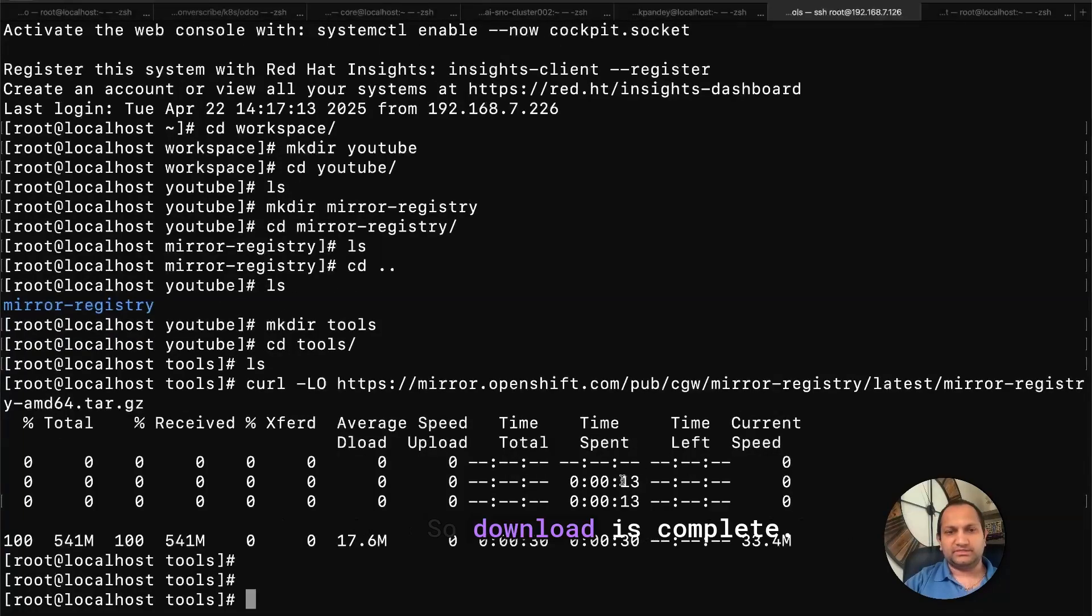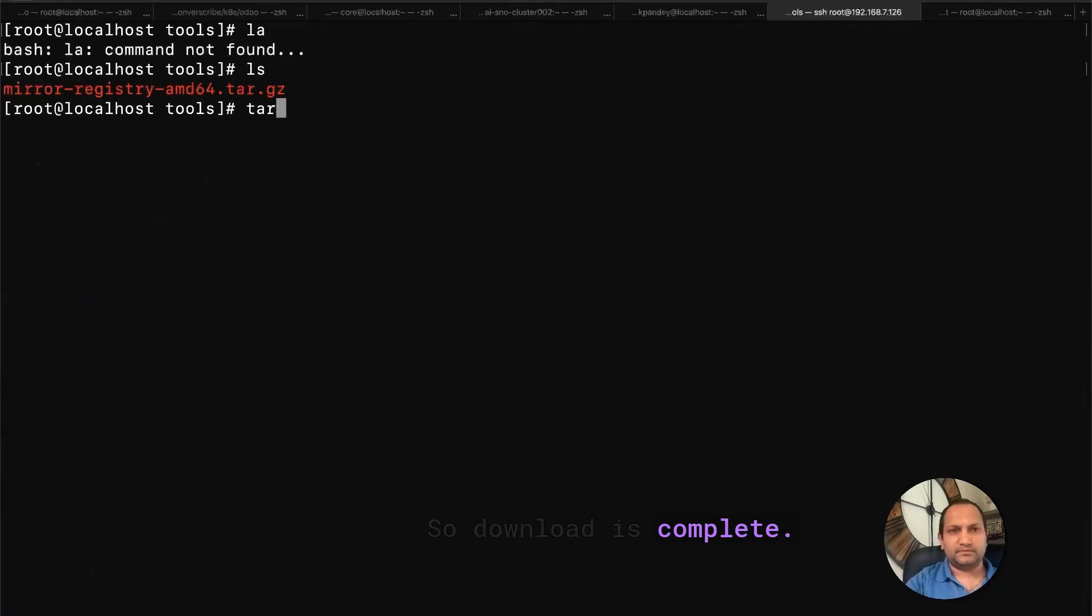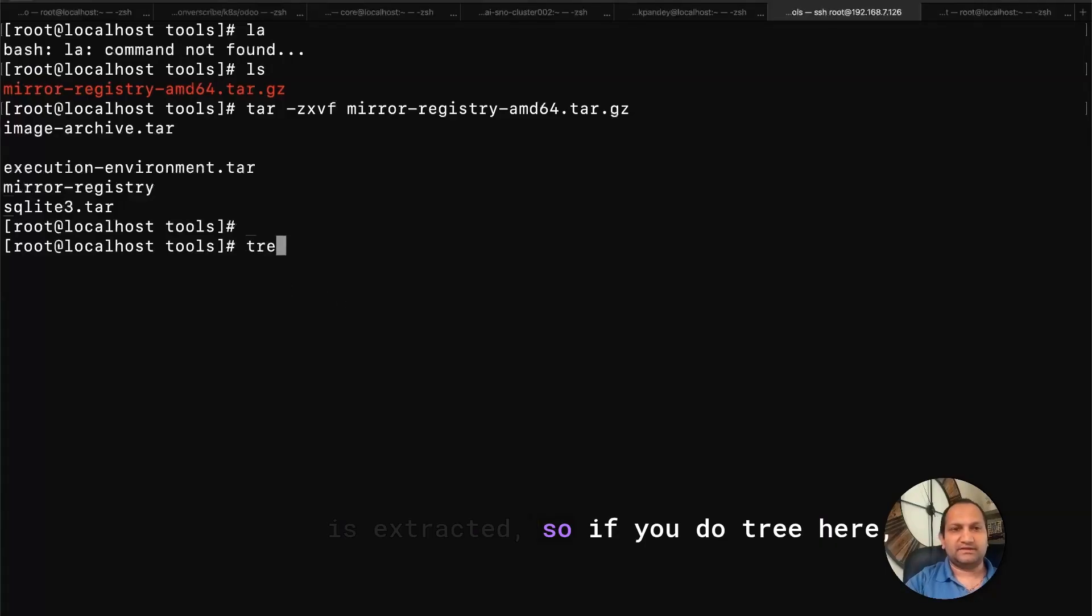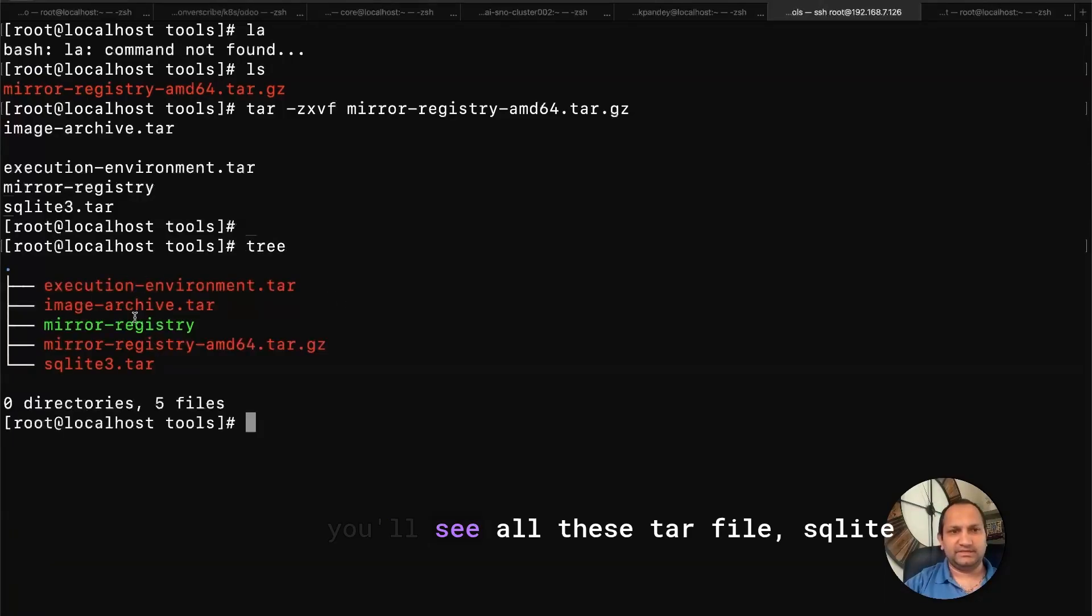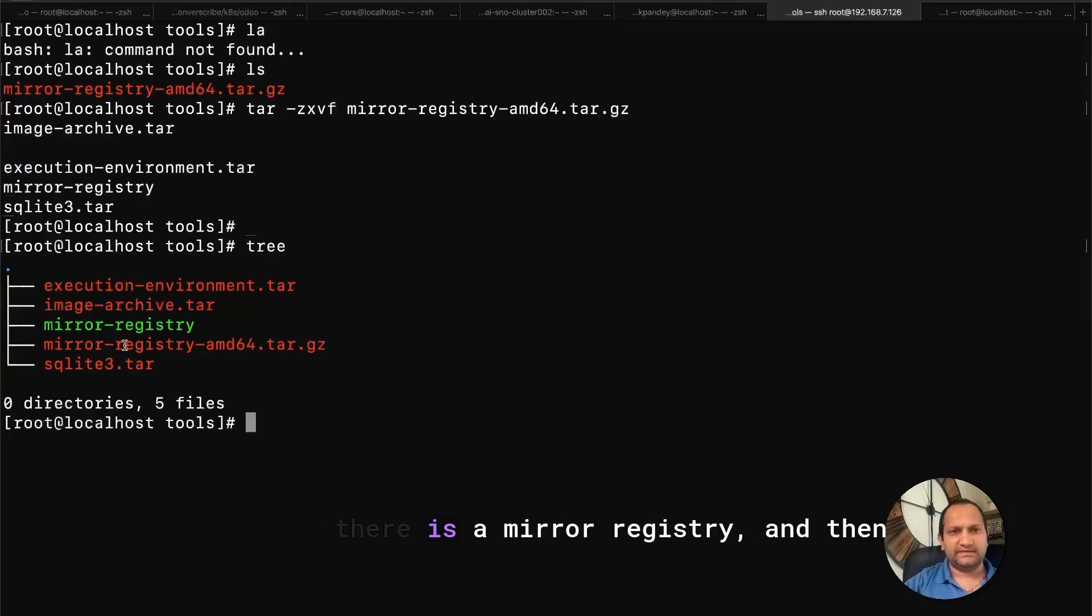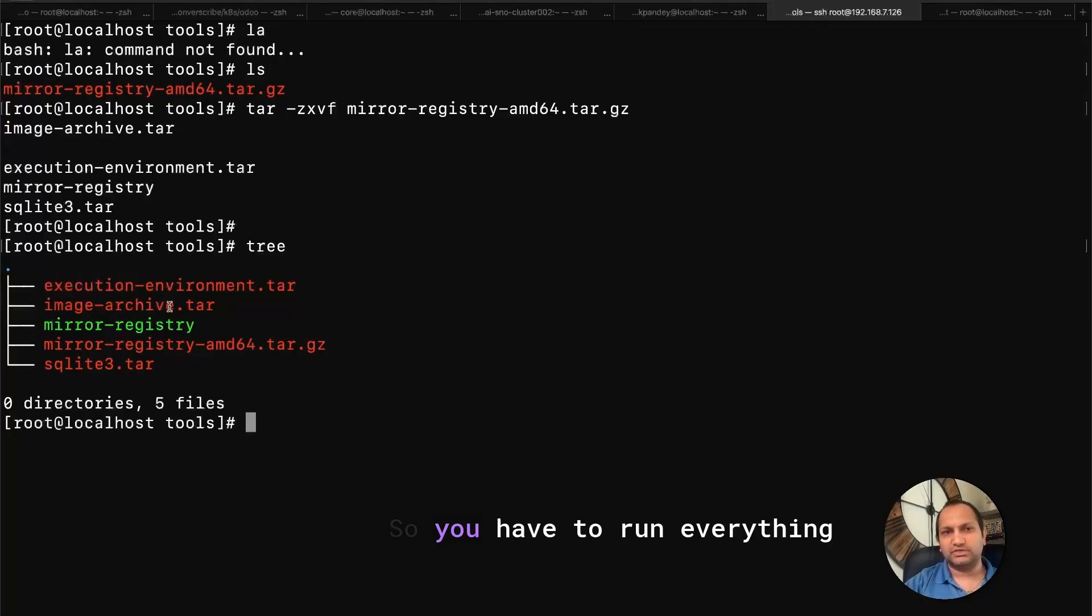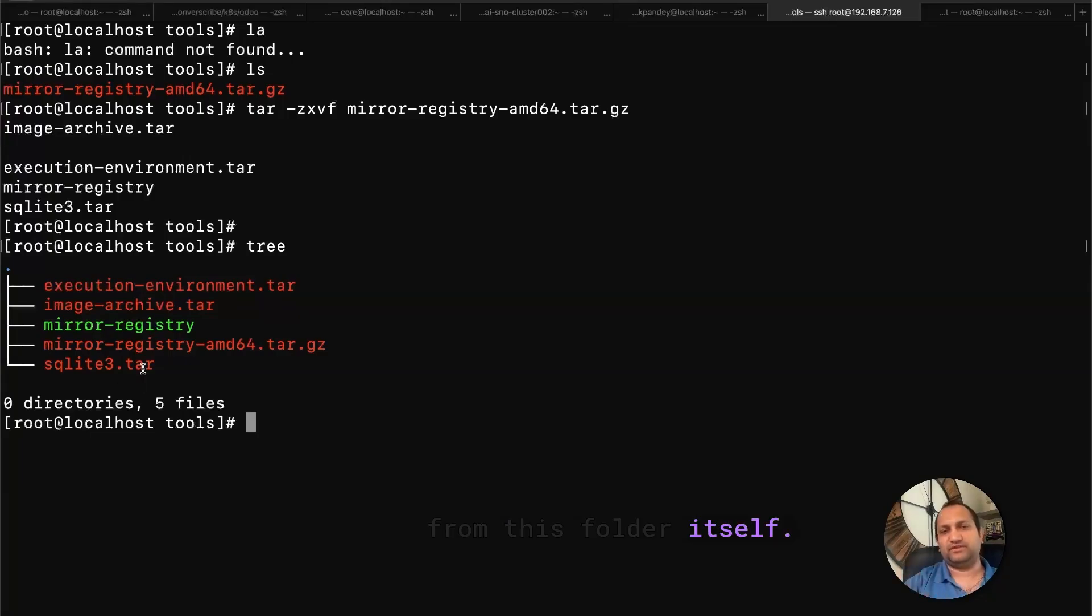Alright, so download is complete. Let's extract that file. Everything is extracted. So if you do tree here, you'll see all the tar file, SQLite, there is a mirror registry, and then the execution environment file as well.